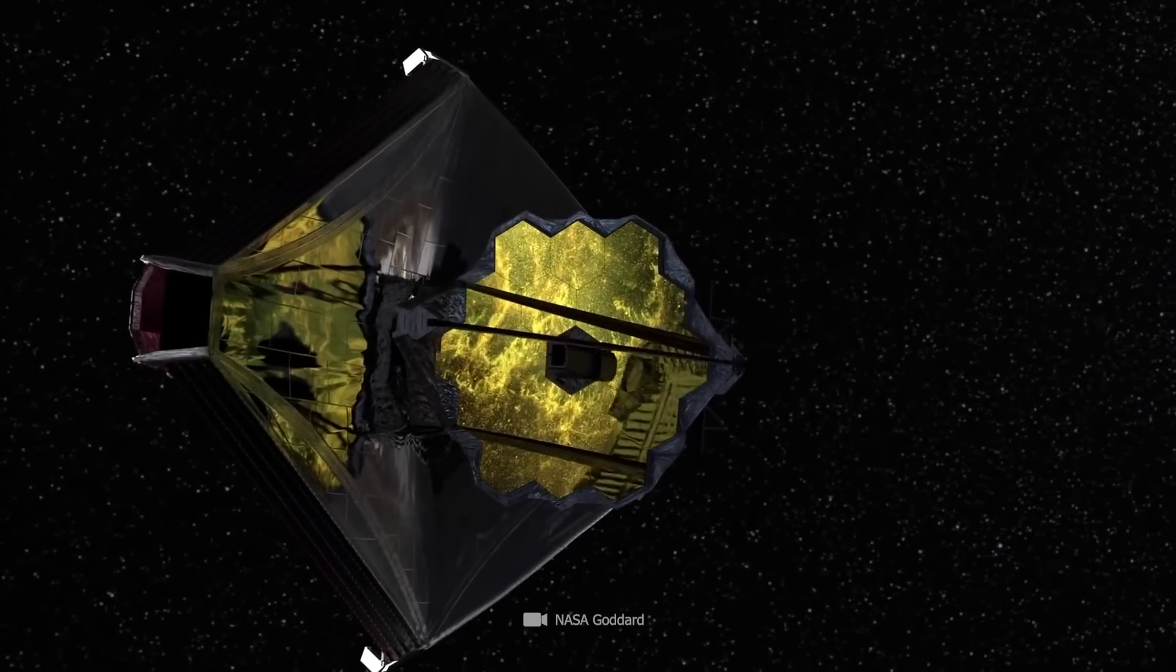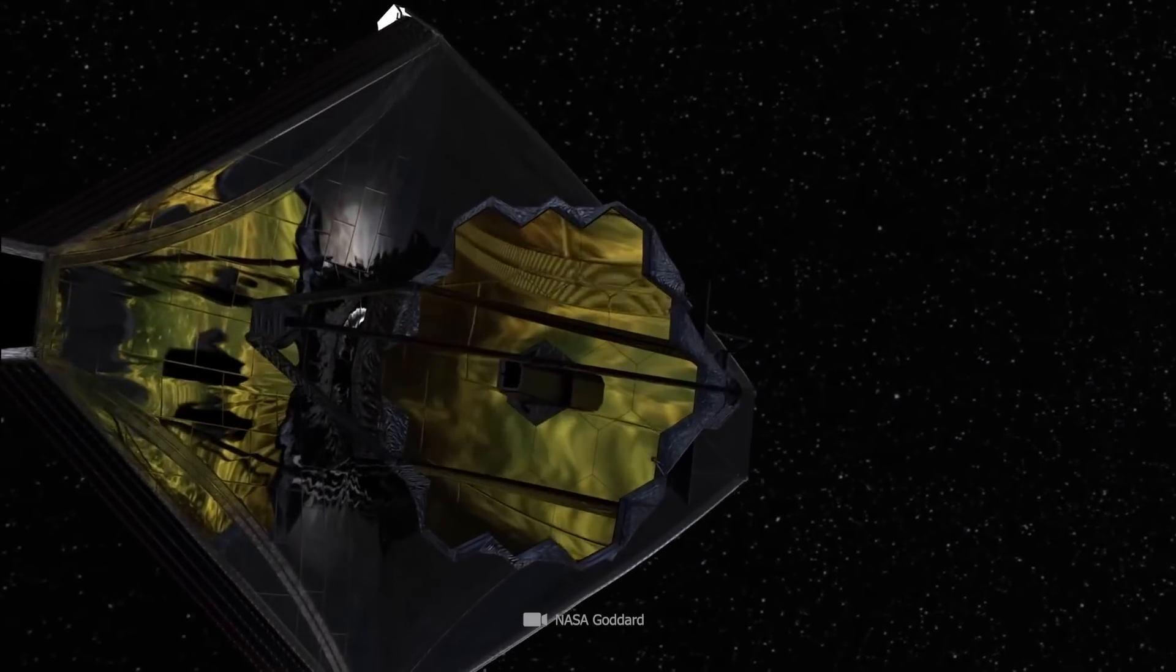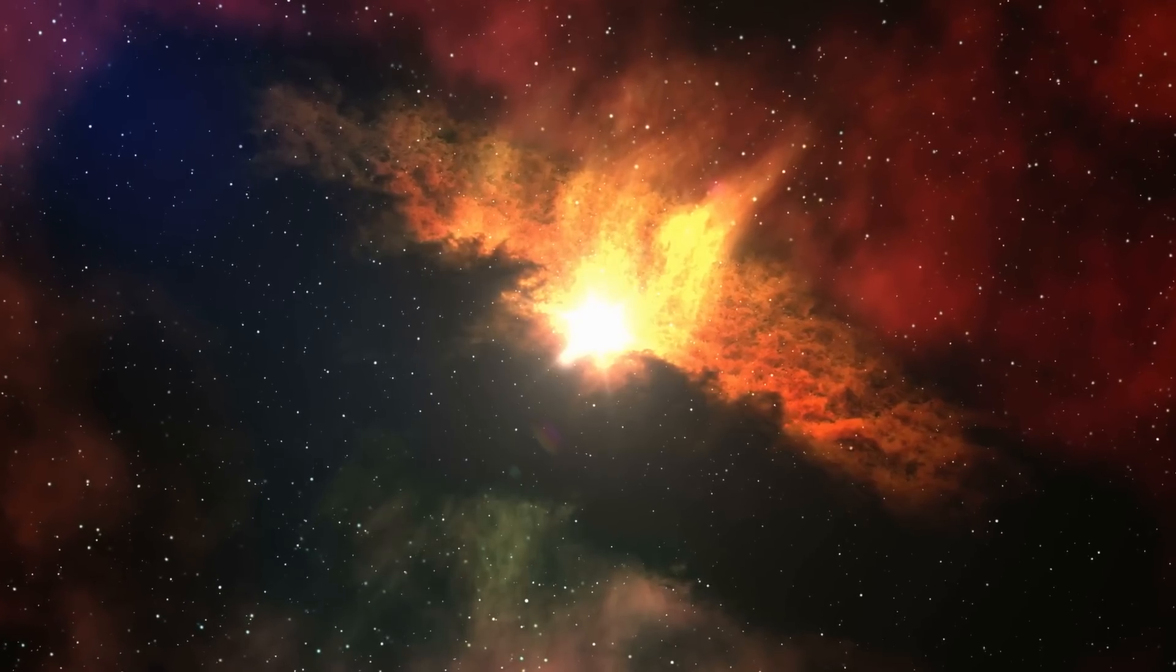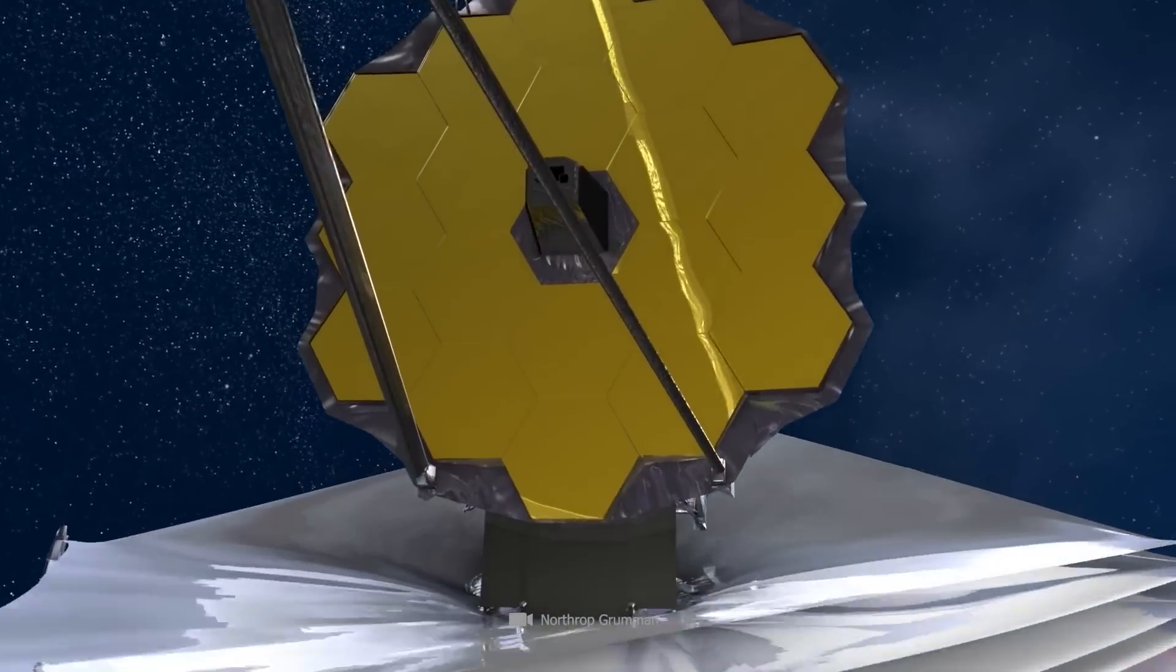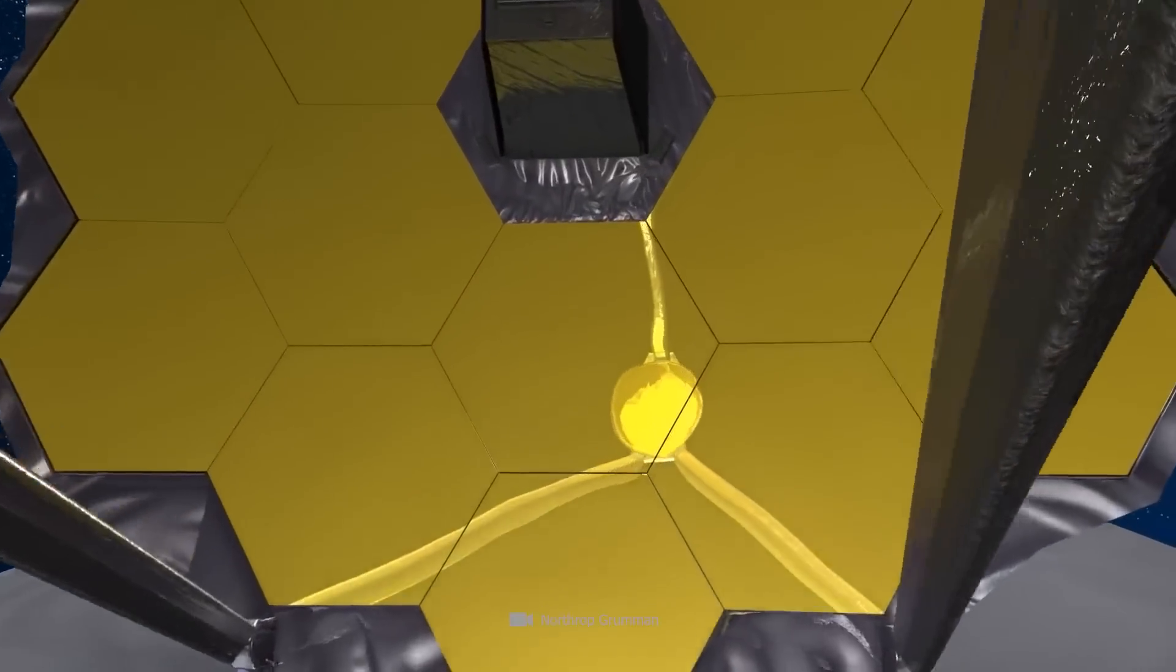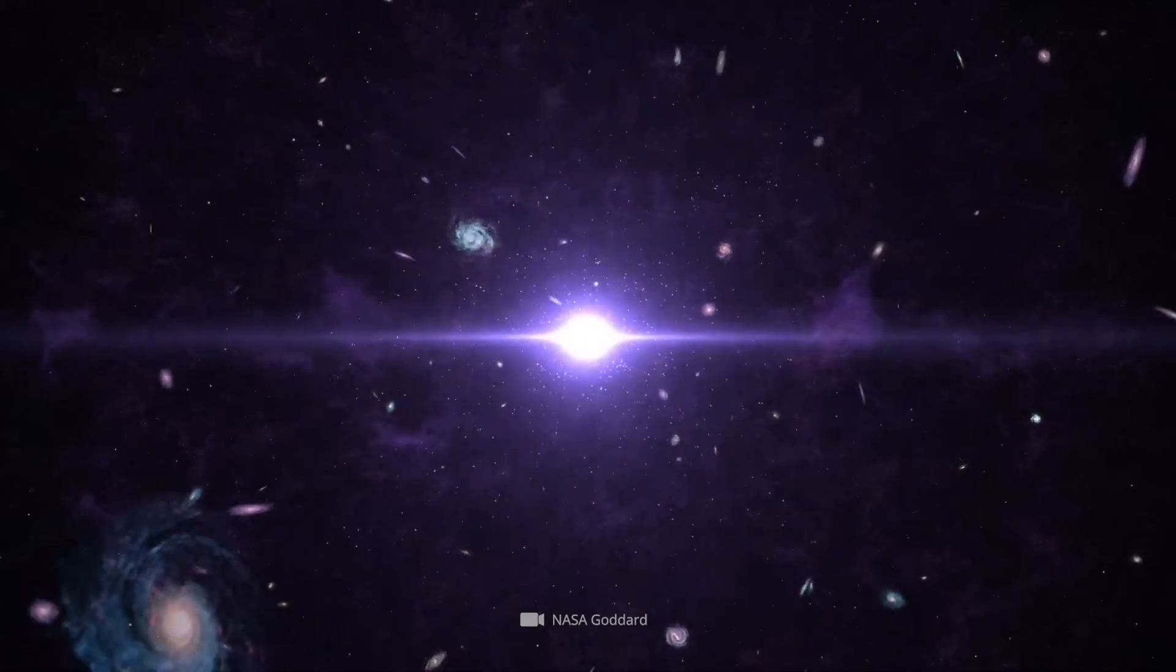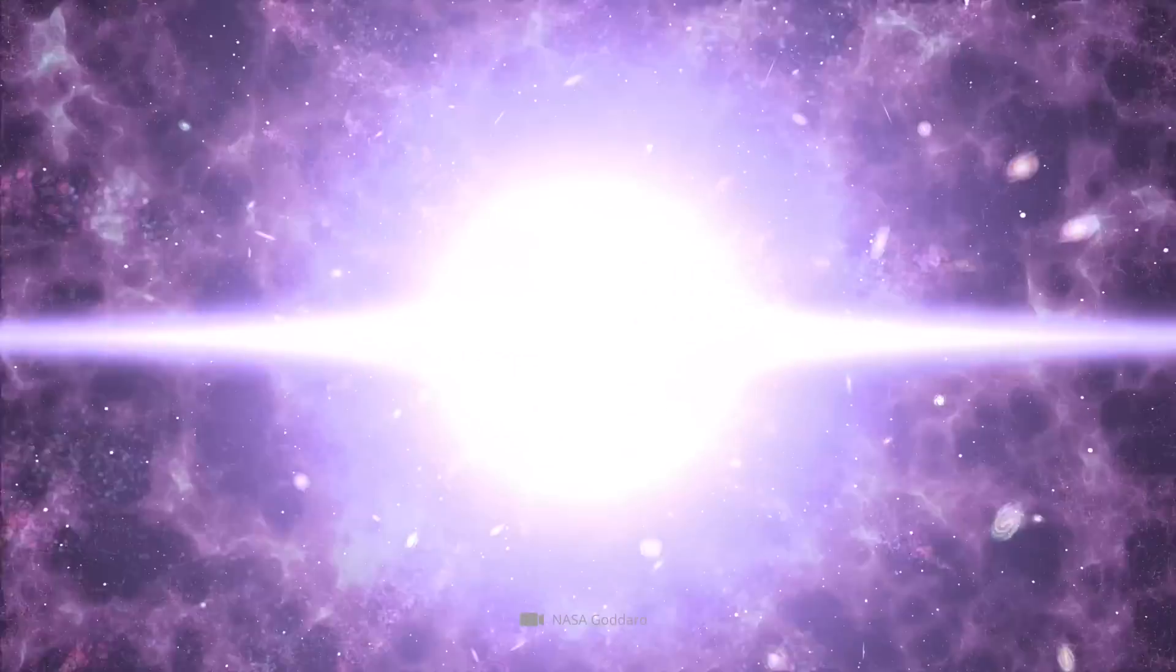However, recent observations by James Webb have revealed a remarkable number of galaxies with surprising details. The observational results have shaken the scientific community, and they show us in an impressive way that the beginning of the universe was quite different.